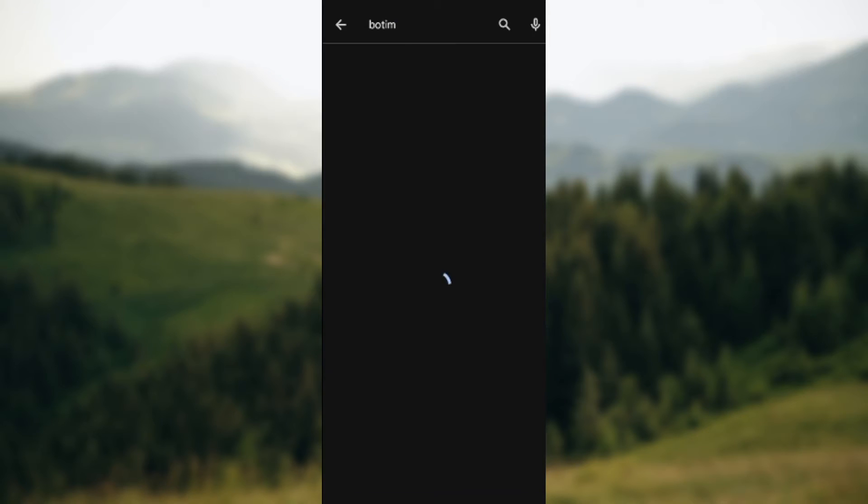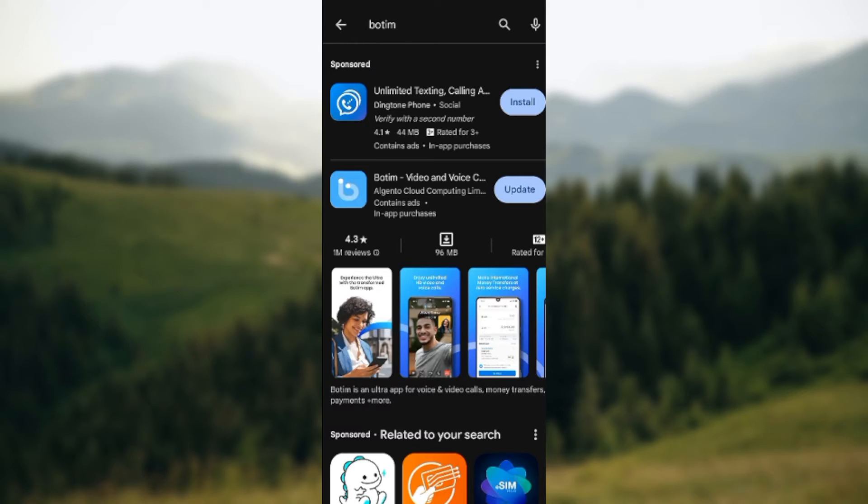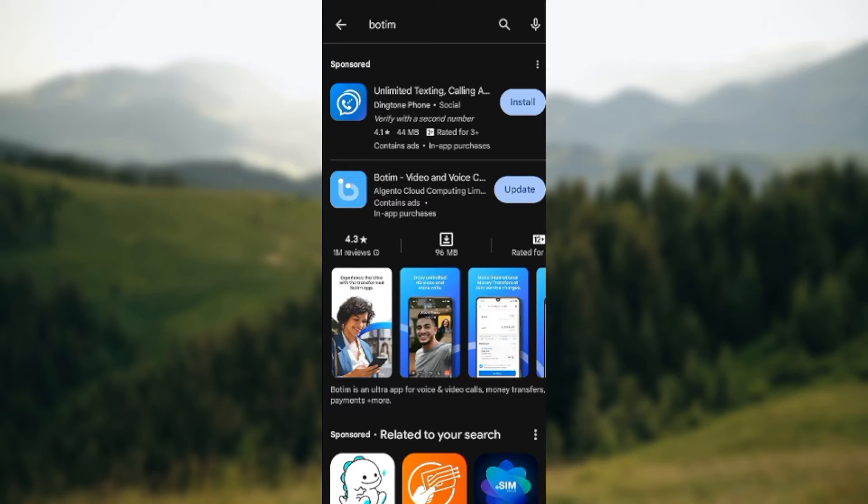Then wait for it to load. Okay, so once that's loaded, you would see the Botem app. And then you have to check if you have it installed. Currently, I have it installed, that is why it is displaying